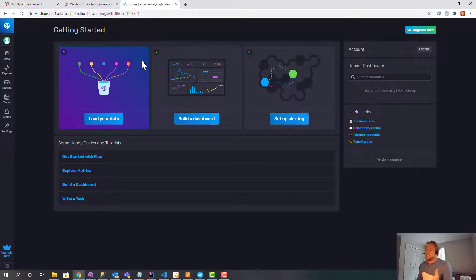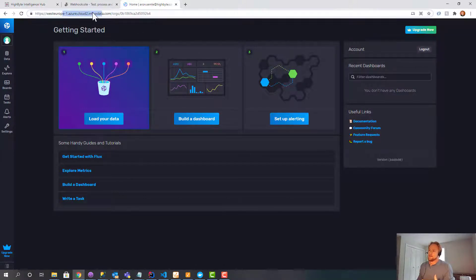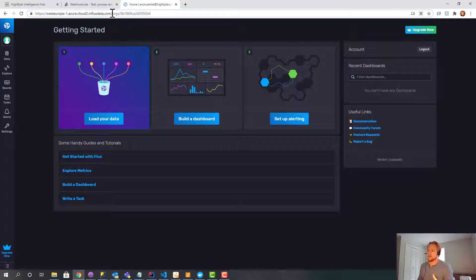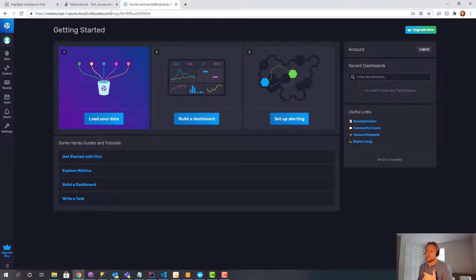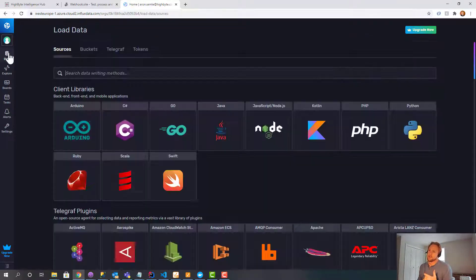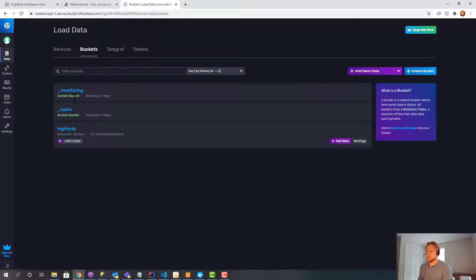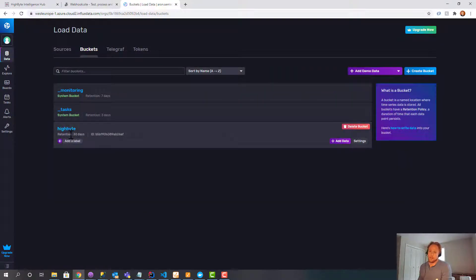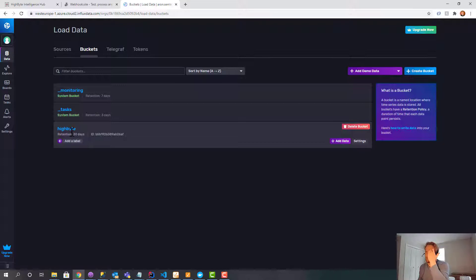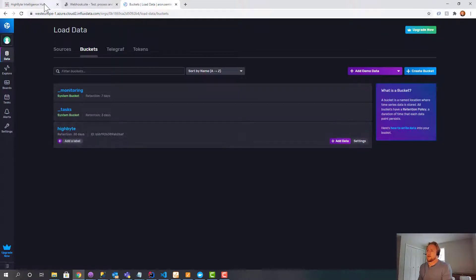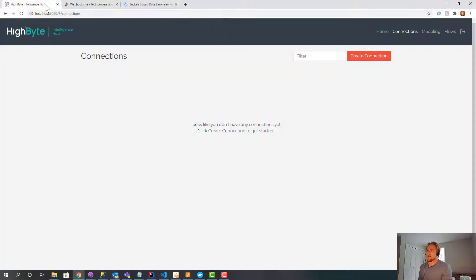So I've got a free Influx account. You can sign up here. If you just Google, you'll find this. It's totally free. And the catch is you can create a single data bucket, which is kind of their database, with a retention policy of 30 days. So you're limited in how much data you can put in. But let me show you how we're going to communicate and push data to that.